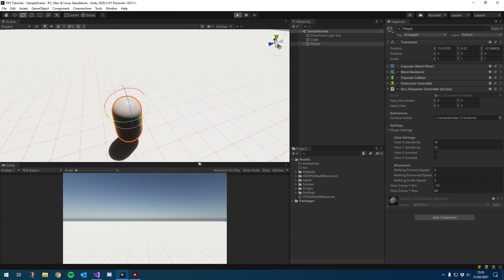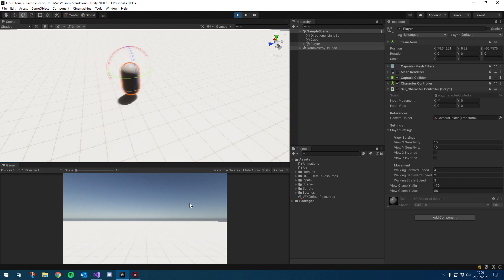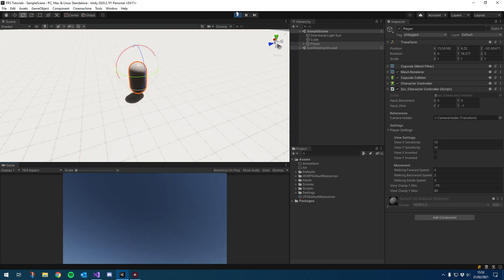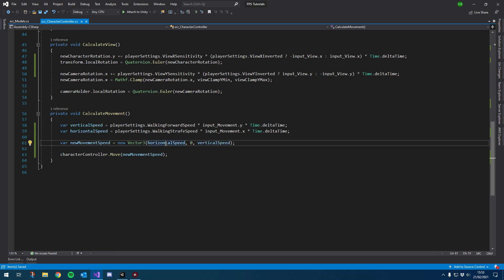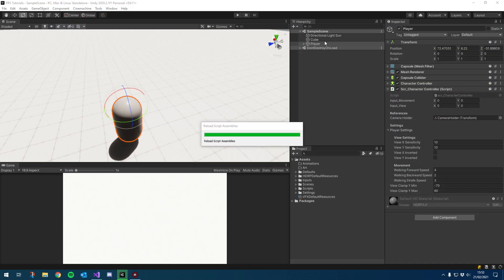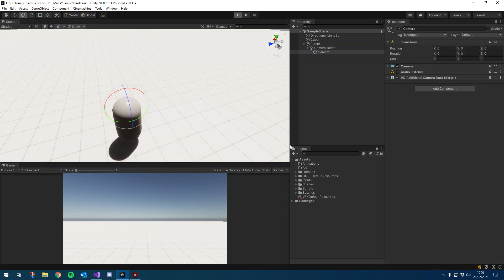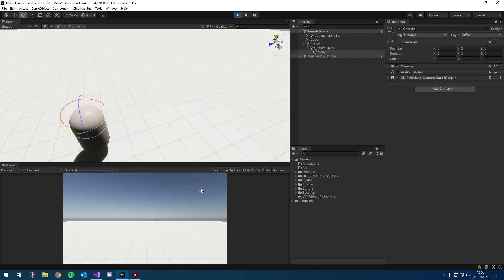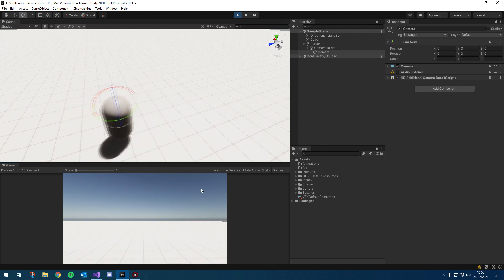Let's hit play and take a look. We can move forward, backwards, left and right. It looks like I've got the horizontal and vertical the wrong way around, so let's quickly go in and change that — vertical on this side of the Vector3 and horizontal at the beginning. Let's double-check there's no rotation on the camera holder and no rotation on the camera. Let's hit play again — we can move forward, backwards, left and right.